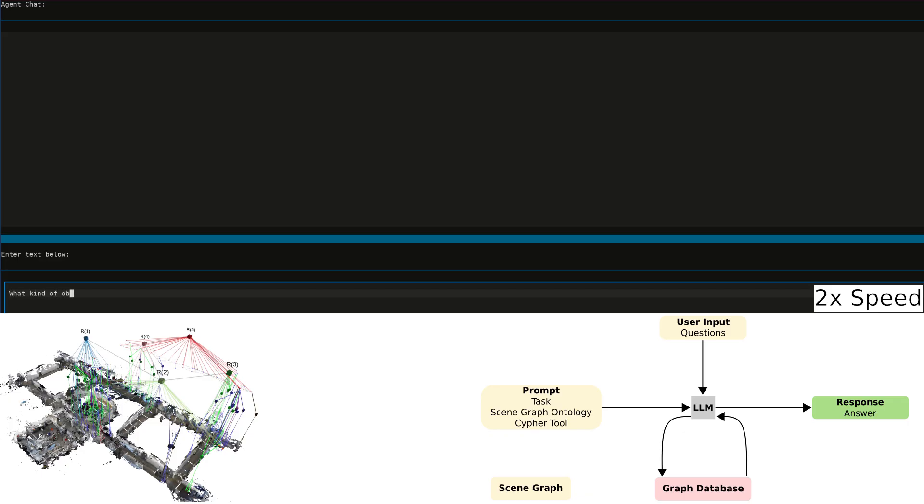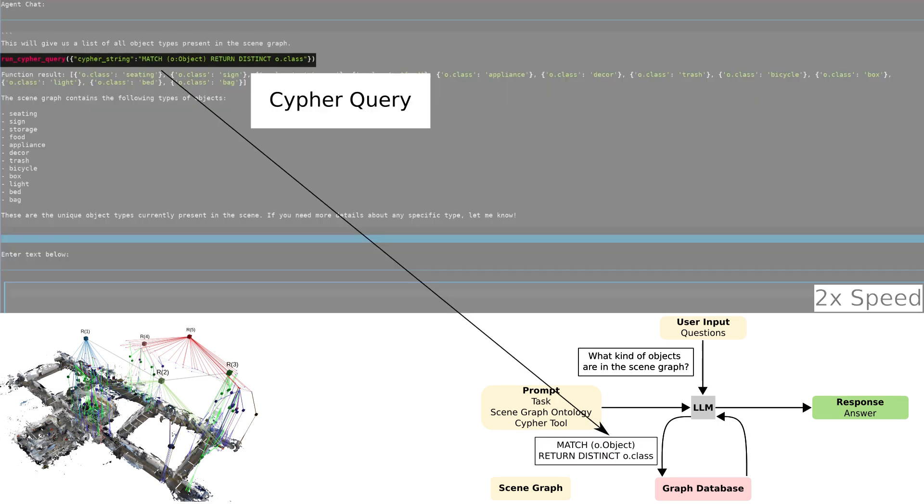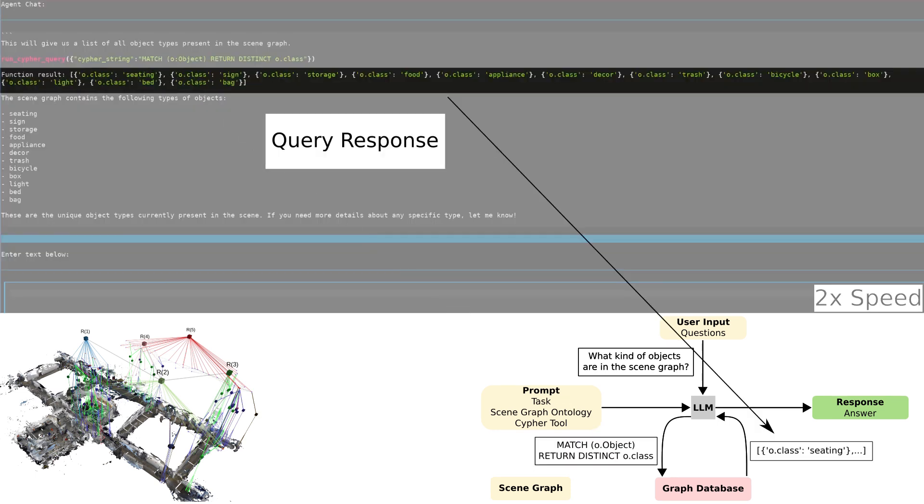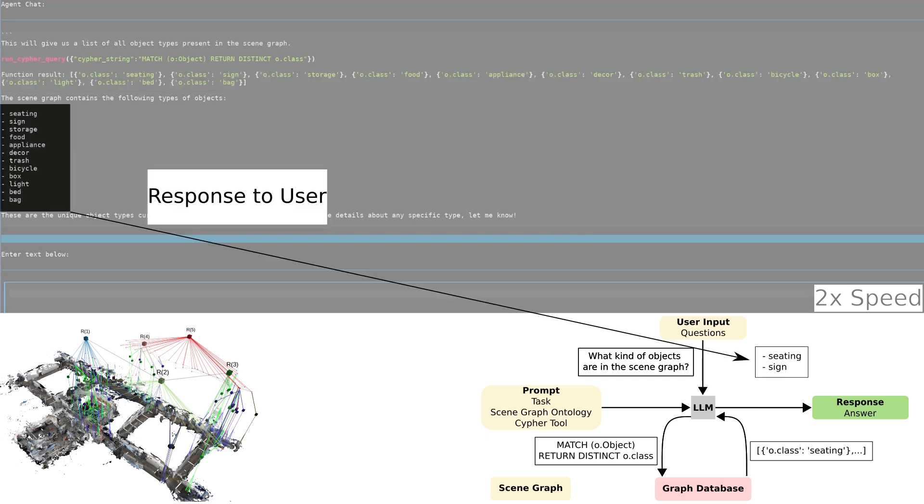To understand what the robot knows about, we ask about the kinds of objects that are in the scene graph. The LLM generates a Cypher query to return each distinct object class from the database. Given the response, it answers us with a list.